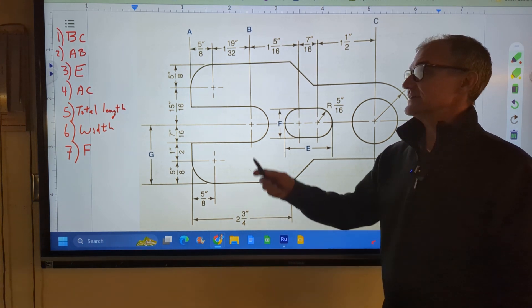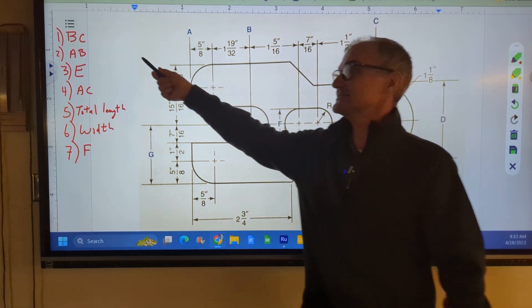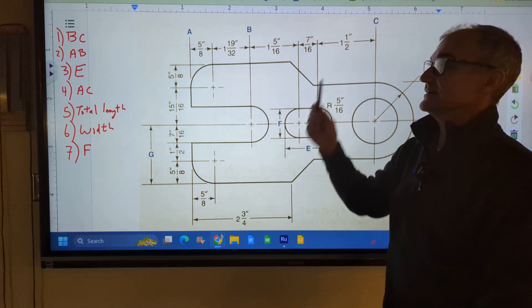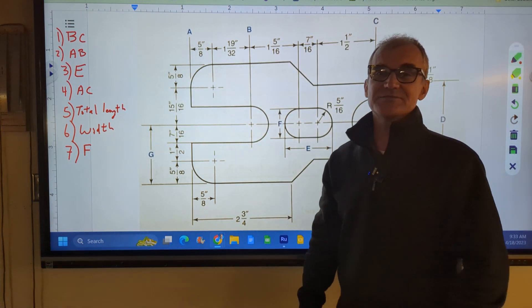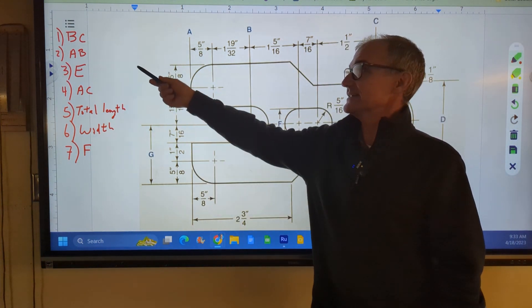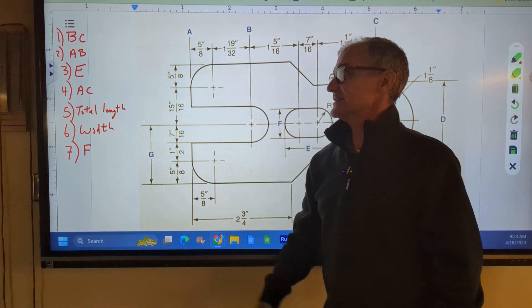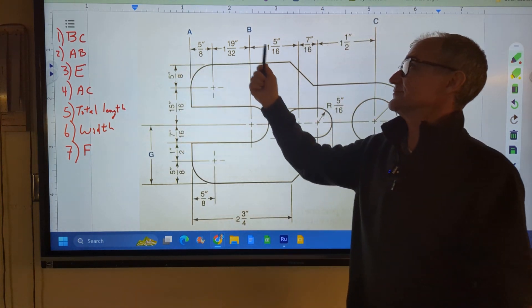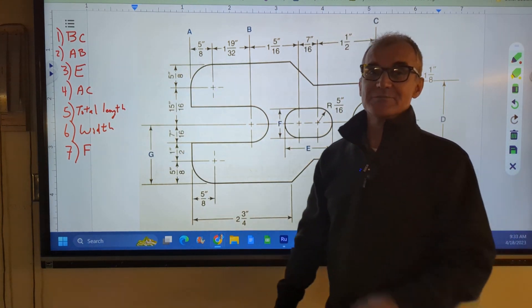Pause the video and do one of these at a time. Find the length from B to C, from there to there. Unpause the video, watch how I do it. And then go down to the second problem, A to B, the distance from there to there.